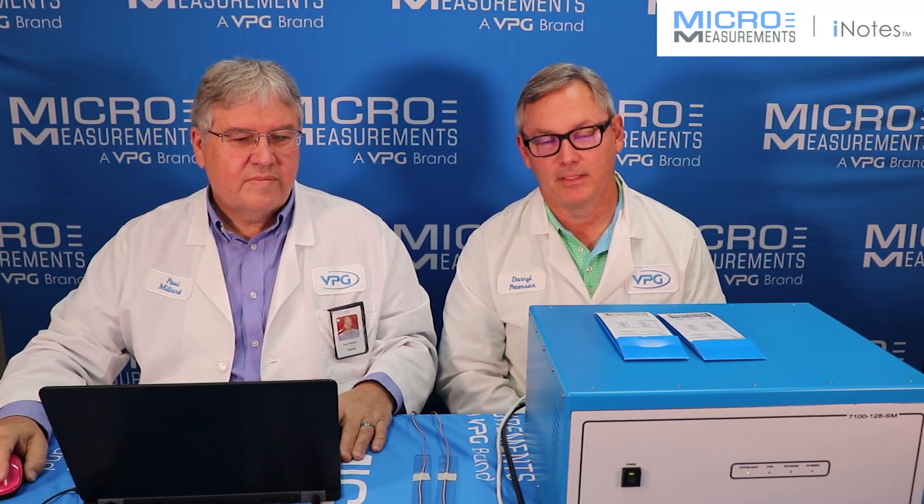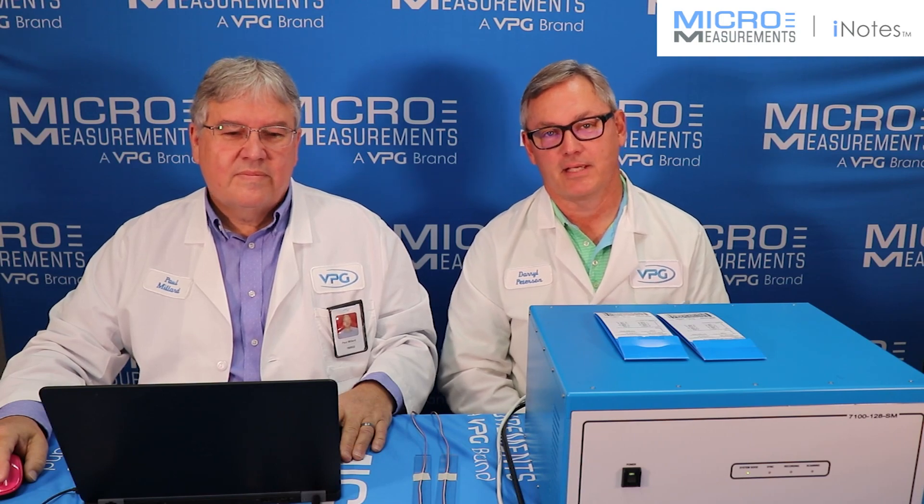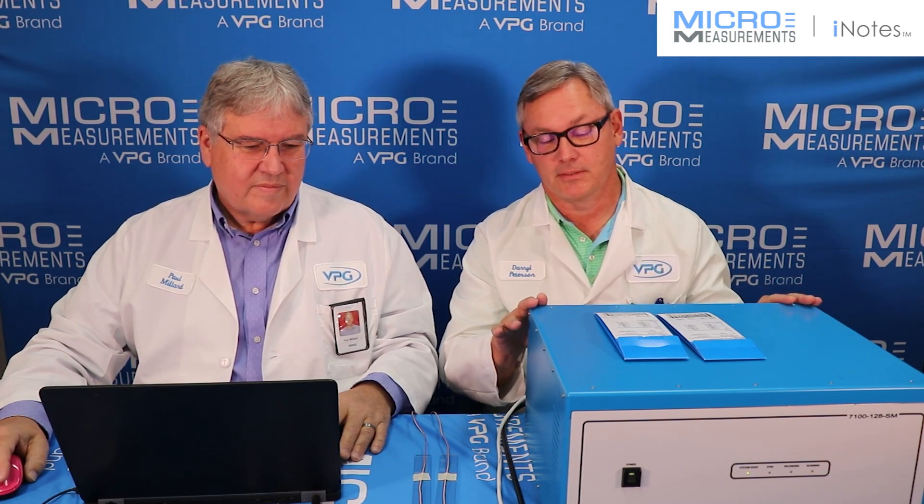Hi, my name is Daryl Peterson and I'm the manager of the Applications Engineering Department here at Micromeasurements. This afternoon, I've got one of my colleagues, Paul Millard, who's a senior applications engineer, and he's here to help me run this data acquisition system.